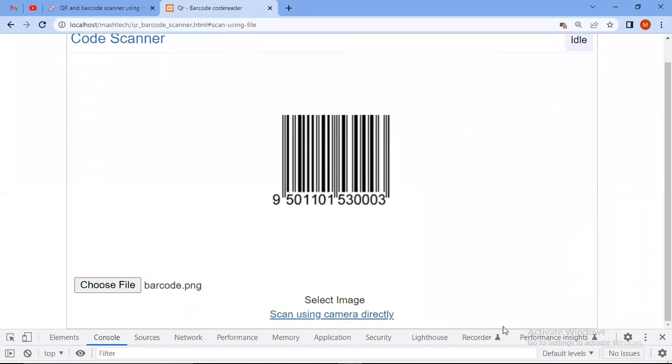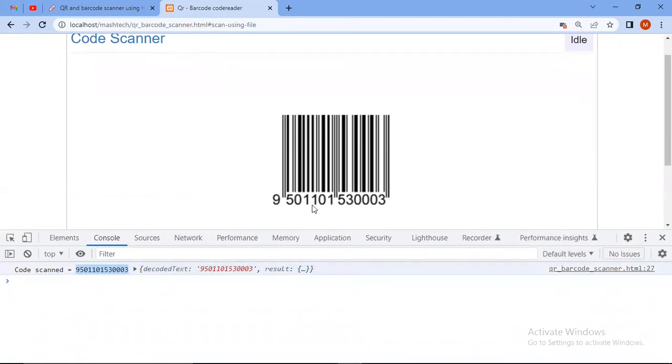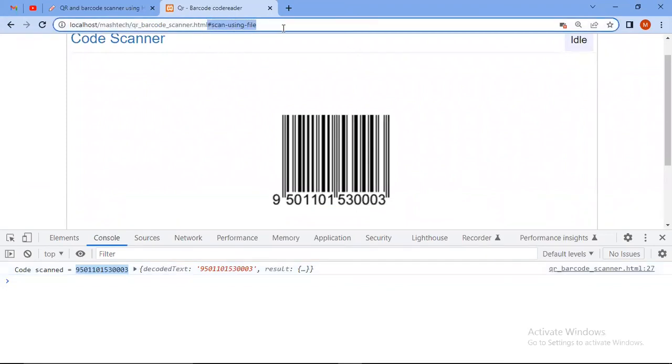Come to the console. You see code scanned is this one and you see this value is coming from the barcode. Let's refresh this again.